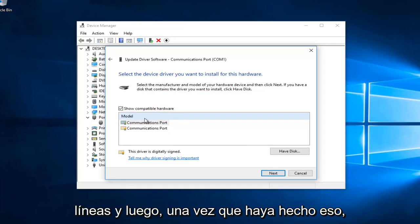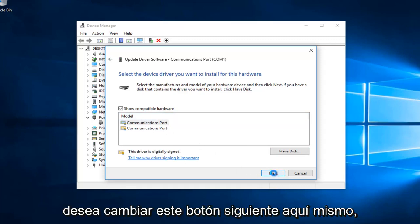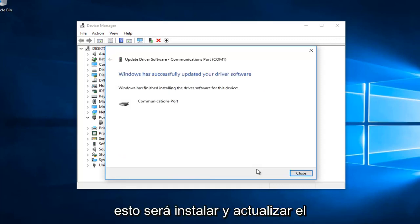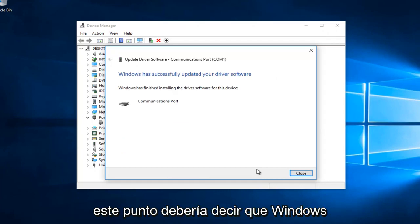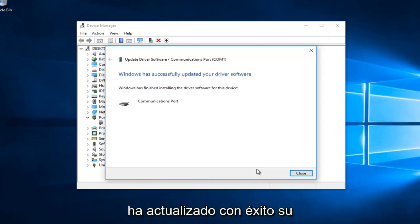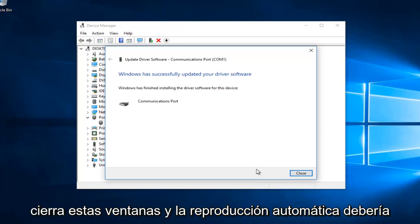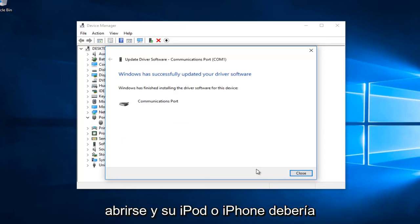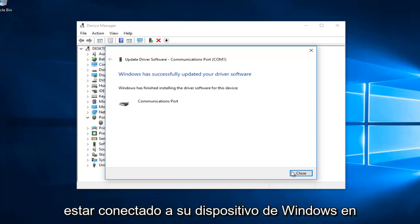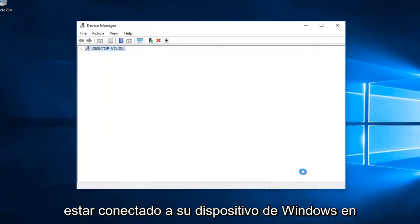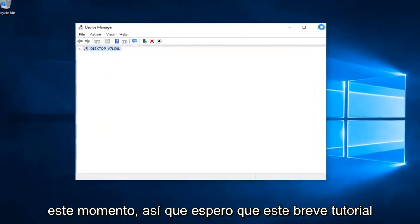Once you've done that, you want to select this next button right here. This will be installing and updating the driver software. Hopefully at this point it should say that Windows has successfully updated your driver software. I'd recommend you close out of these windows. AutoPlay should open up and your iPod or iPhone should be connected to your Windows device at this time.